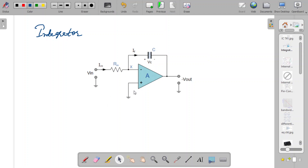This is the circuit of an integrator. It has a very slight modification compared to the differentiator circuit. In the differentiator, the input resistance Rin was replaced by a capacitor. In the integrator, Rin remains the same — the input signal is given to the inverting terminal through the resistance — but the feedback resistor is now replaced by a capacitor. So in the differentiator you keep C at the input and R as feedback; in the integrator you keep R at the input and capacitor C as feedback.